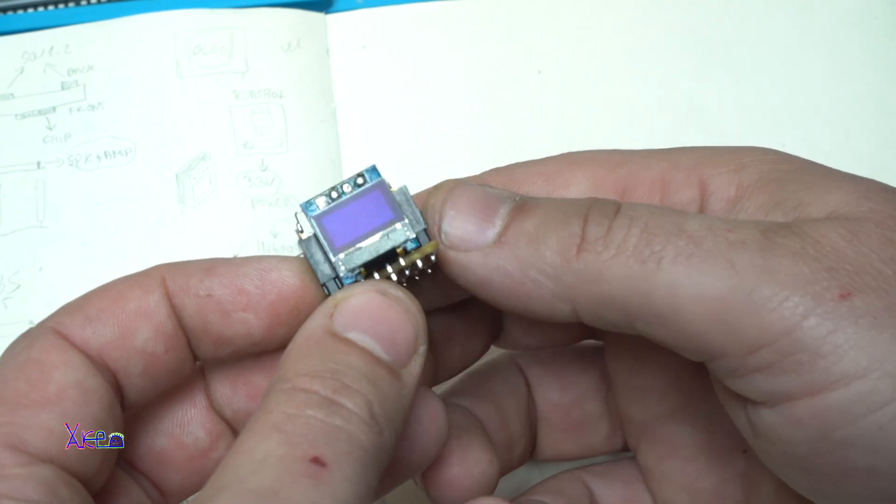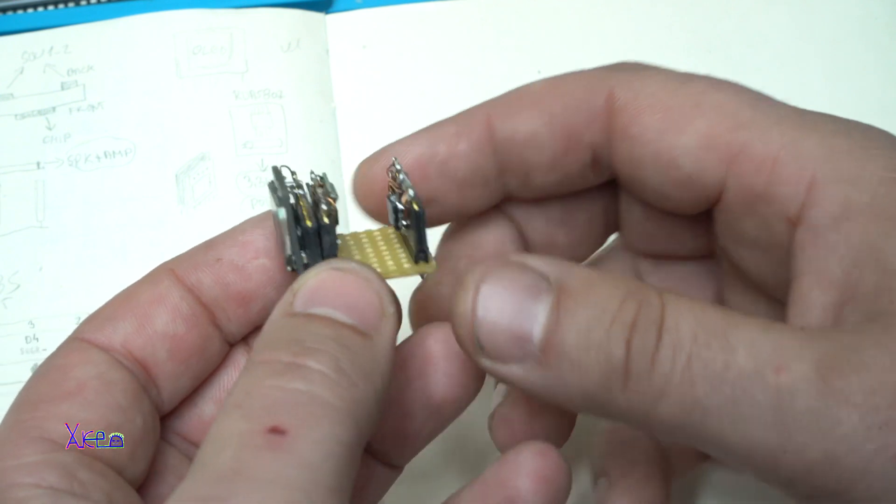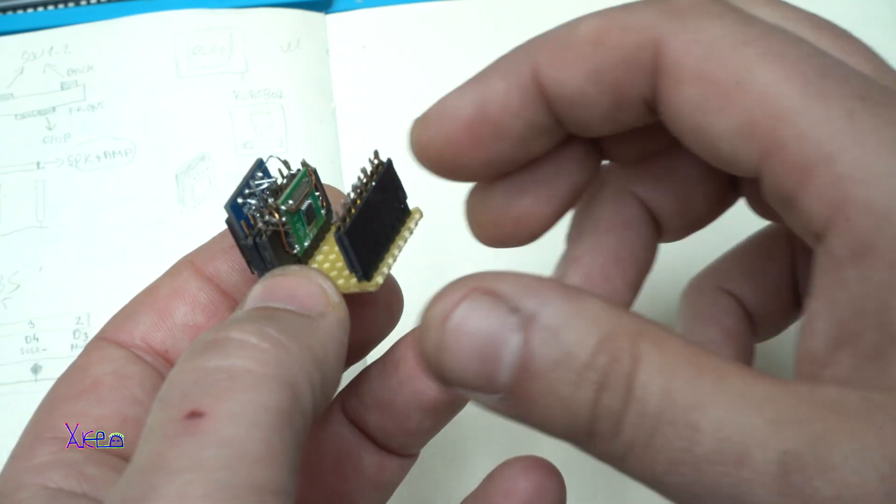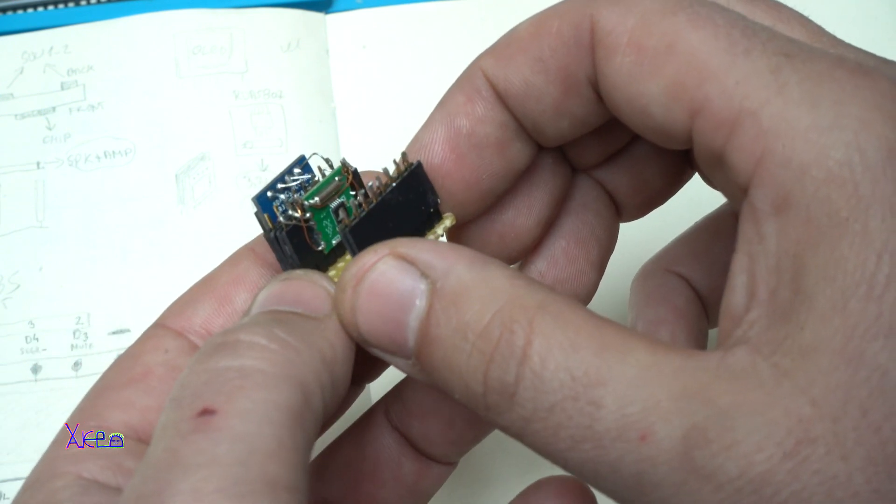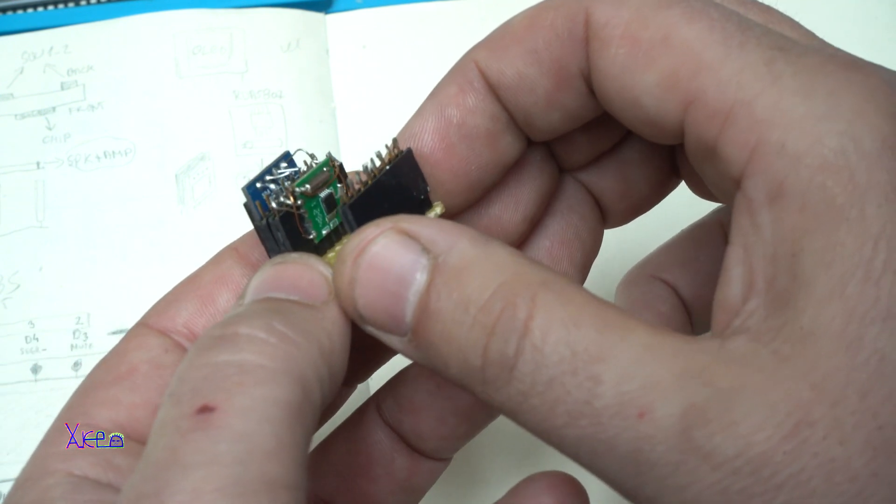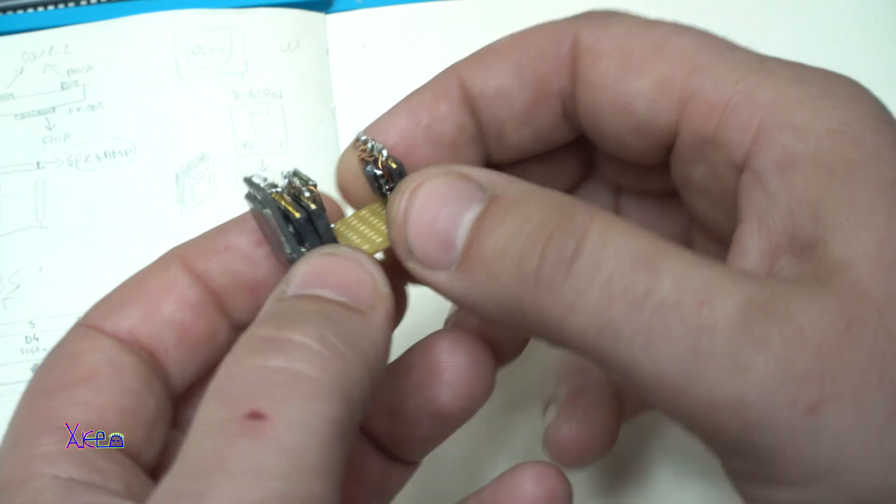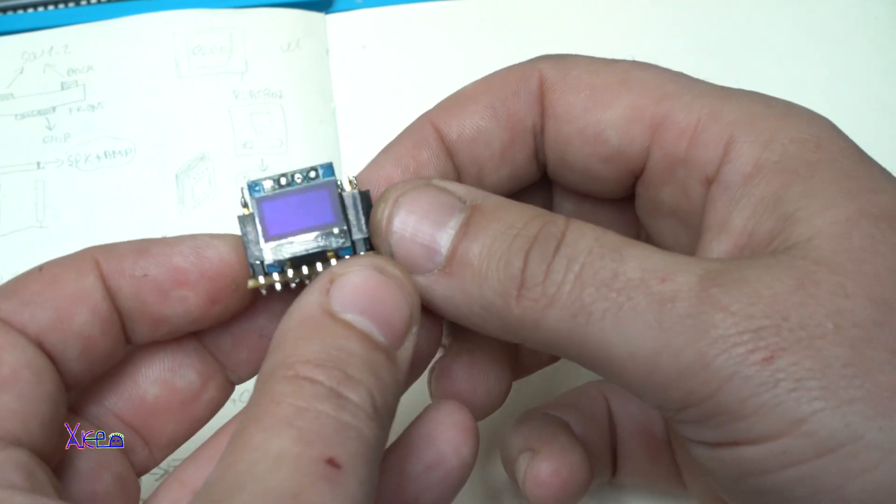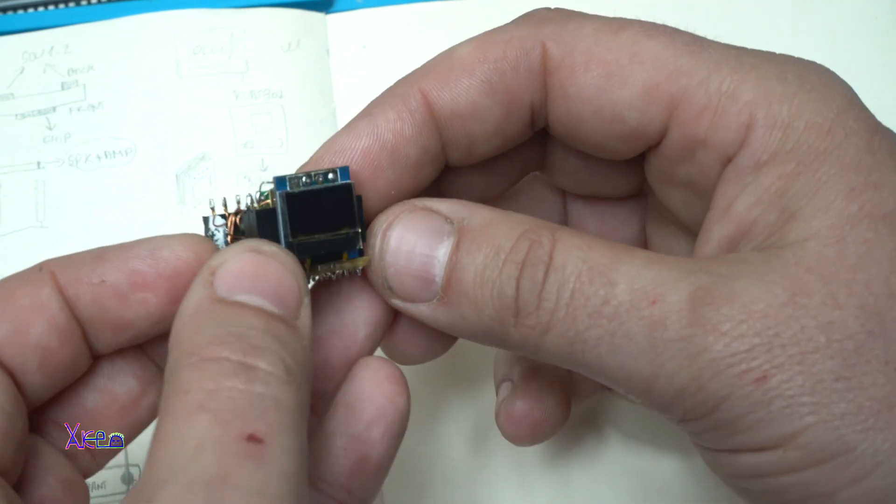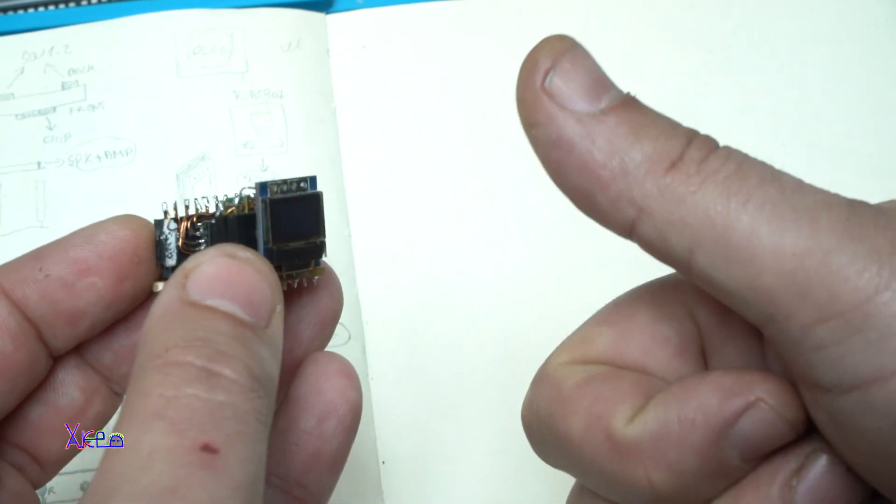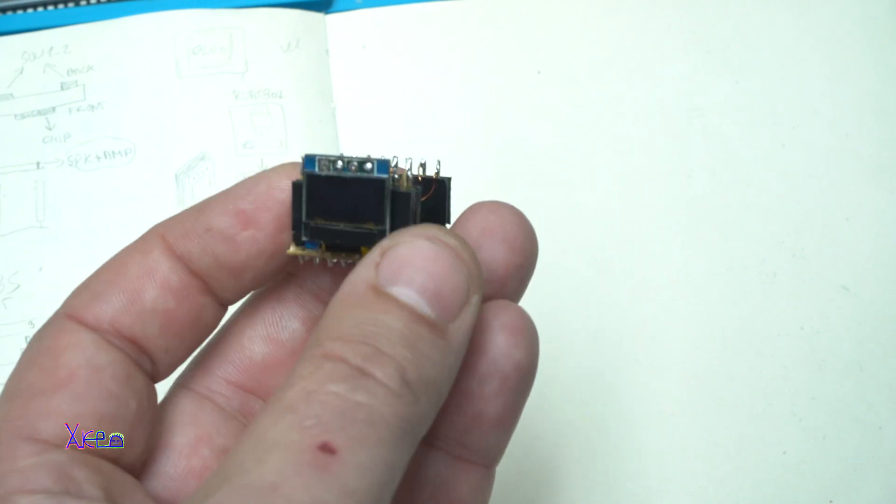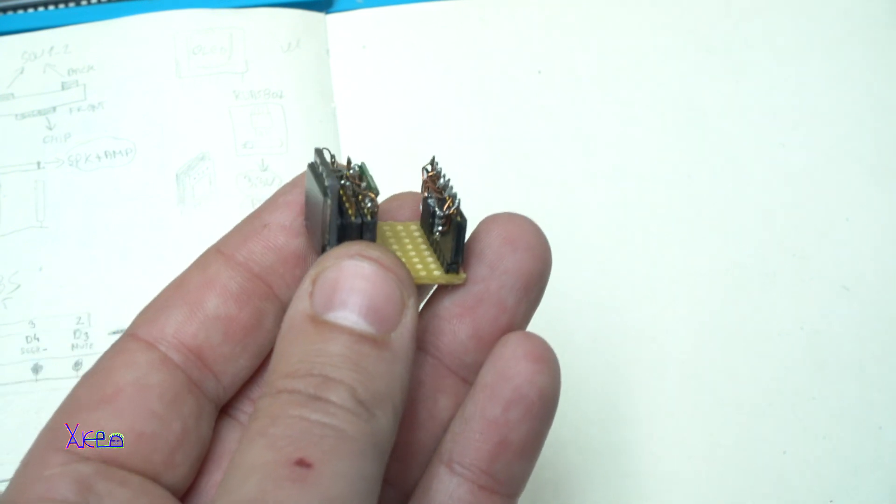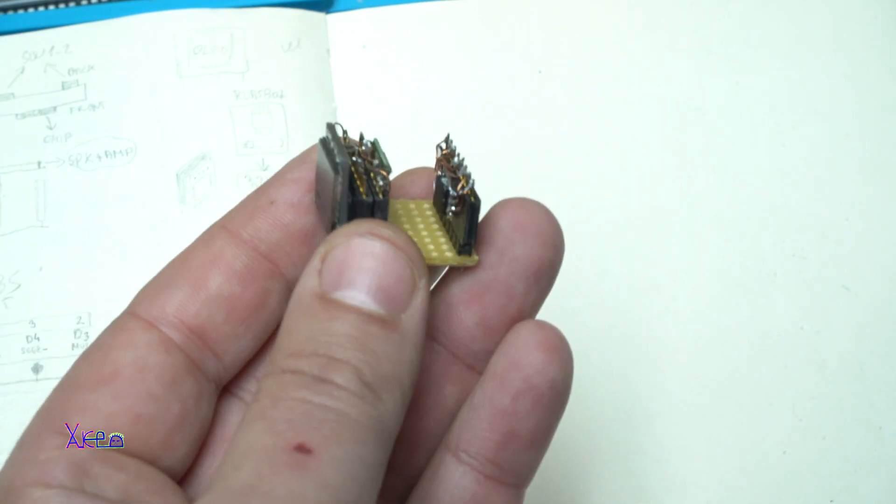Okay, that was all for this update video on making the smallest FM radio. Please support my work, give a like, share and subscribe to my channel. See ya!